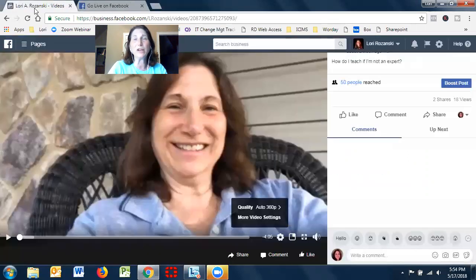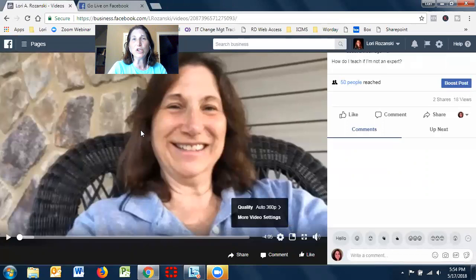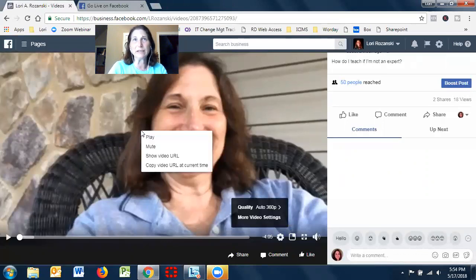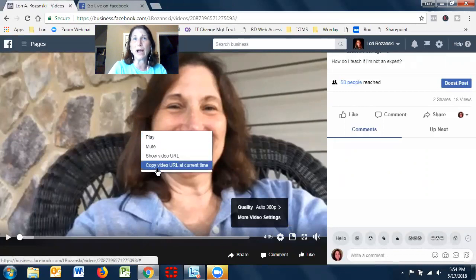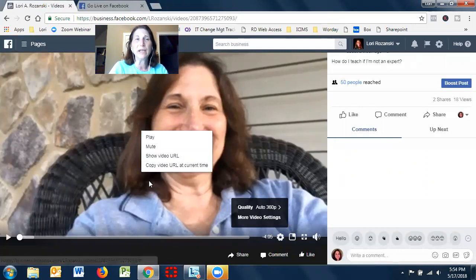So when you're on your video, you want to use your cursor and you want to right click. And when you right click, you get the options of play, mute, show video URL and copy URL at a current time. And I'll actually show you both of them.